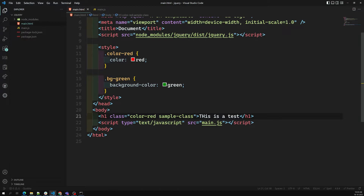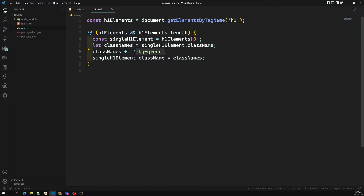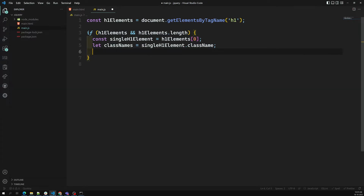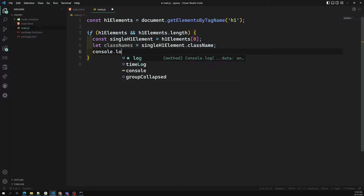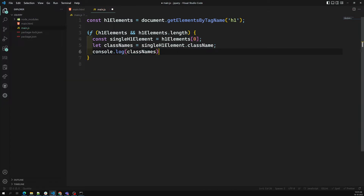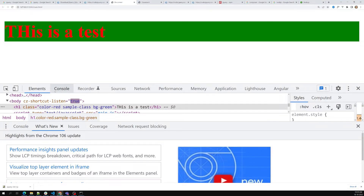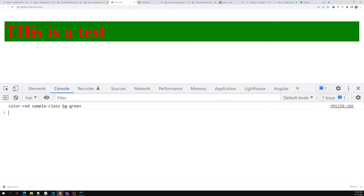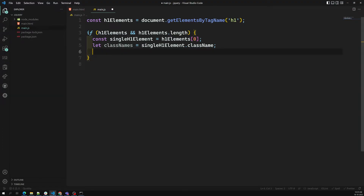Now let's say we already have 'bg-green' in the class list and I want to remove it. Getting the class names is easy, but to remove just one class I need more steps. We get 'color-red sample-class bg-green' as a string from className. I want to remove only 'bg-green'. First, I need to convert the string into an array.